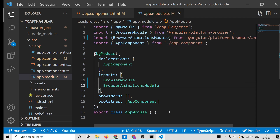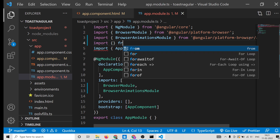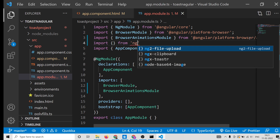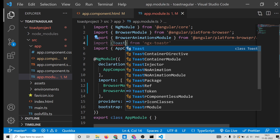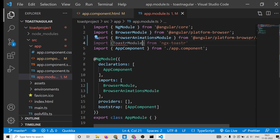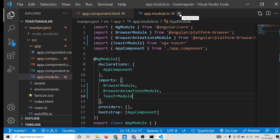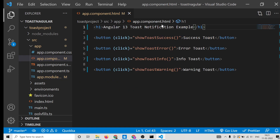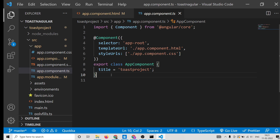Add BrowserAnimationsModule to the imports array. We also need to import ToastrModule from ngx-toastr. Add ToastrModule to the imports array as well. Now this file is done — close it.